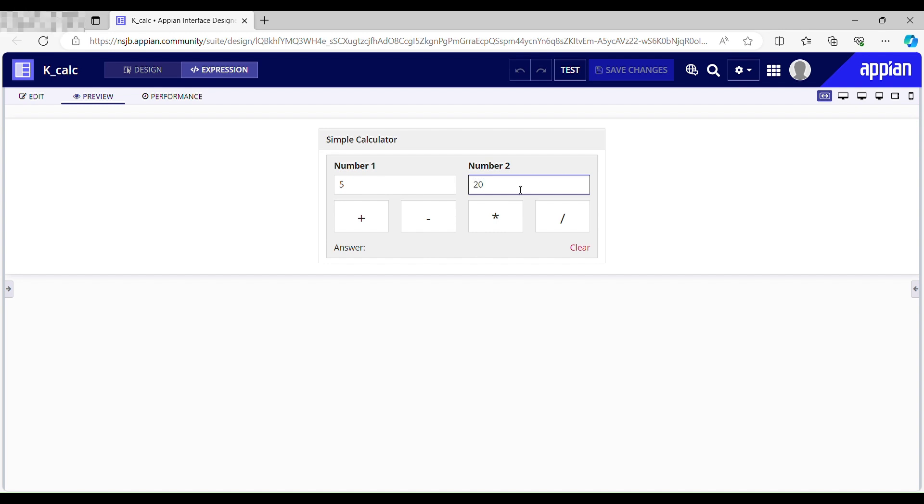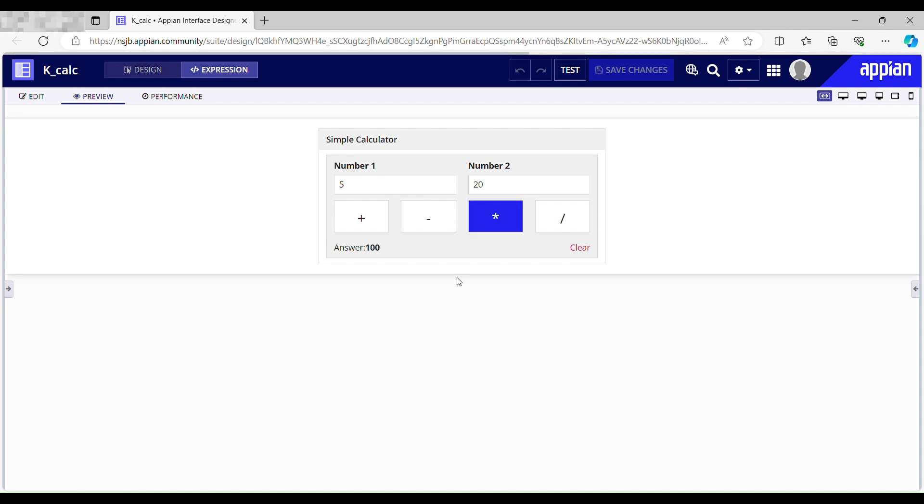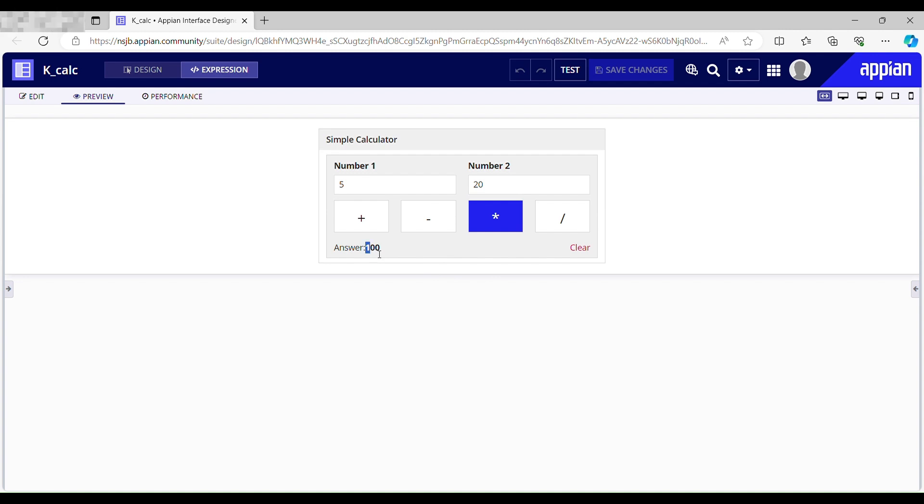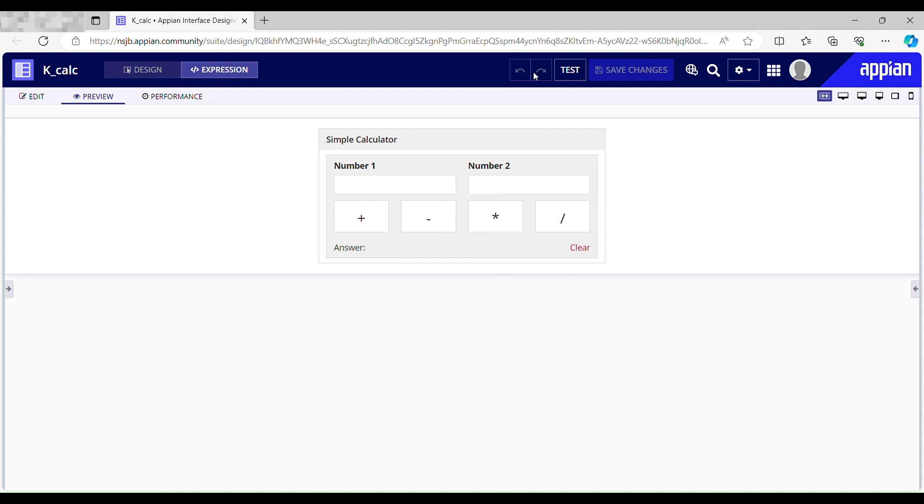Now I want the multiplication of two numbers, 5 and 20. Let me just hit this button, multiplication, and it gives 100 as my answer. It is correct. Let me just hit this and clear out my data.